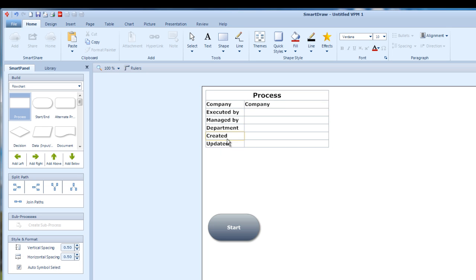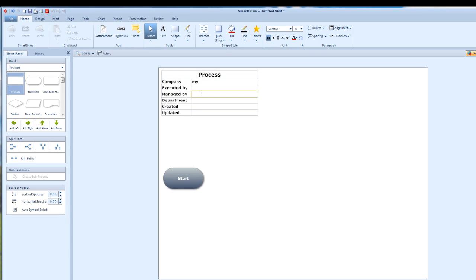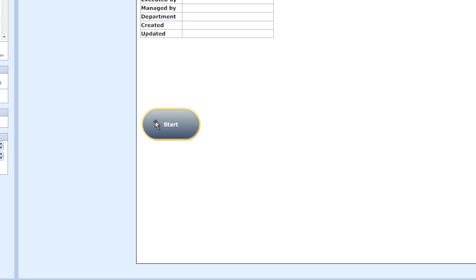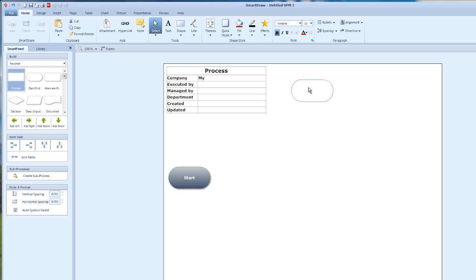This is a very professional way SmartDraw provides. You can type your company name here. This is the start process and you can move it. When you take your cursor on top of that particular object, it will highlight it in yellow color. Then pressing your left mouse button, you can drag it to whatever place you want. This is the start of the process.